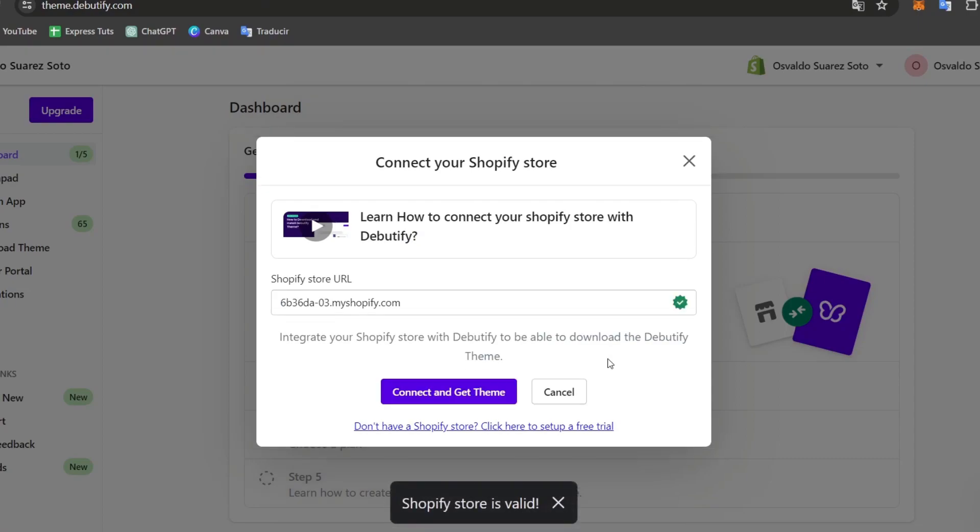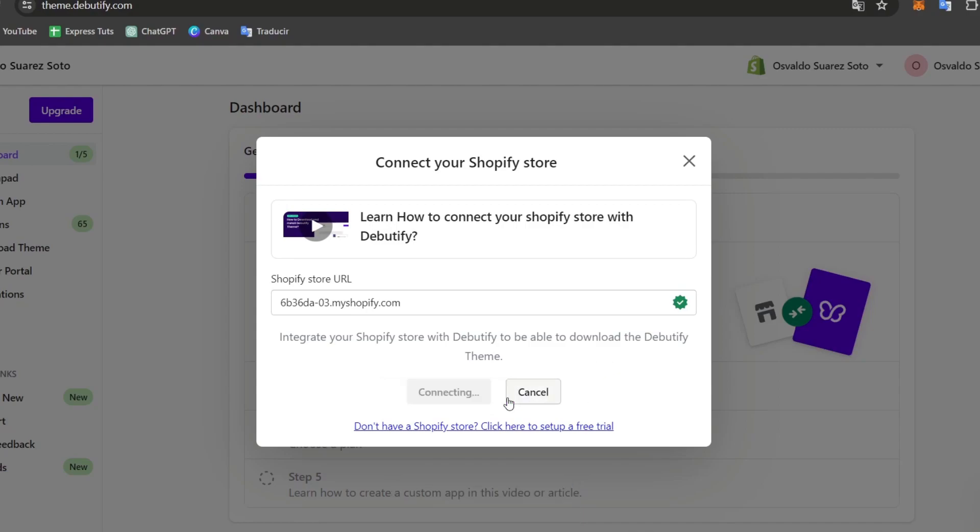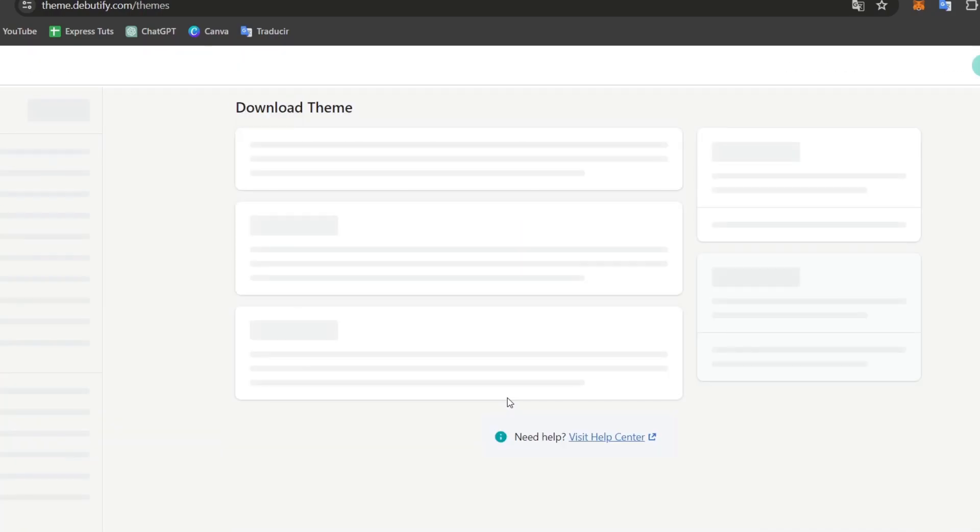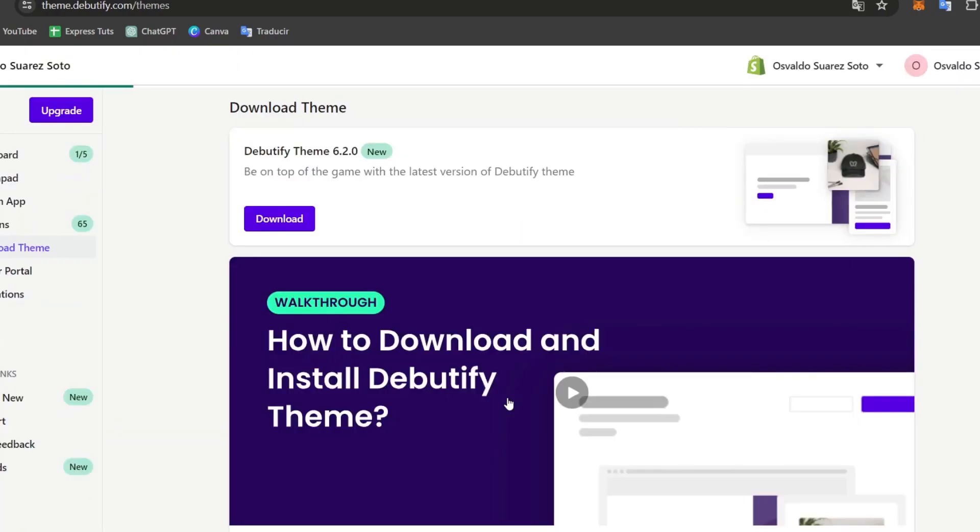And as you can see, the actual integration of the Shopify store is now being integrated directly into the Debutify. So I'm going to choose to connect this and install the theme into my store.